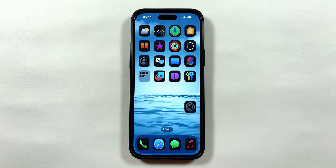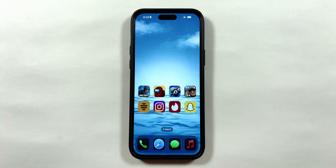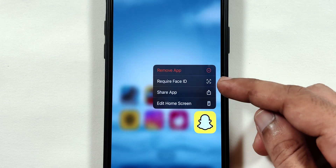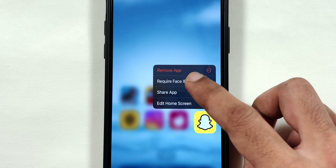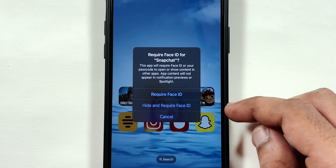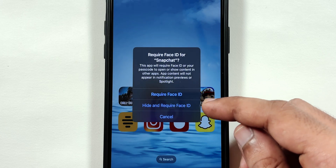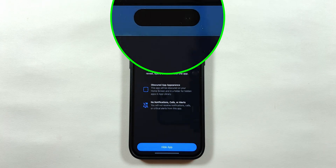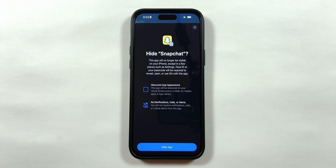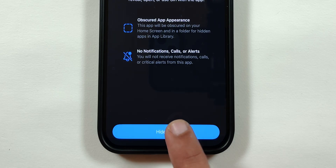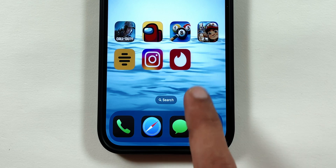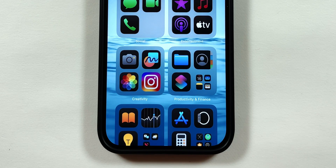Now swipe up to go to your home screen, then tap and hold the app that you want to hide. You will get a Require Face ID option — tap on it, and you will get a Hide option in the middle. Tap on it; it will trigger Face ID and the Hide app option will appear at the bottom. Tap on it, and the app will disappear both from the home screen and the app library.